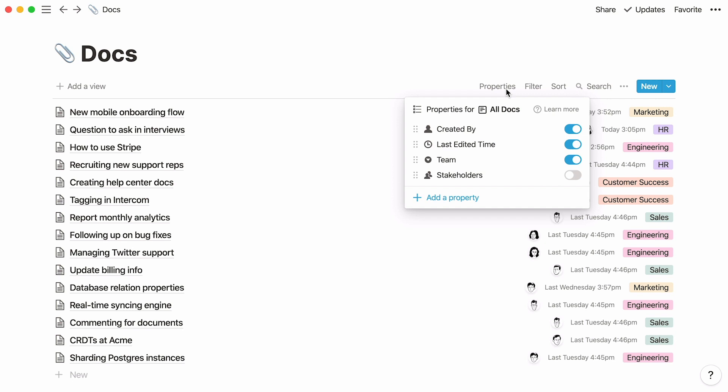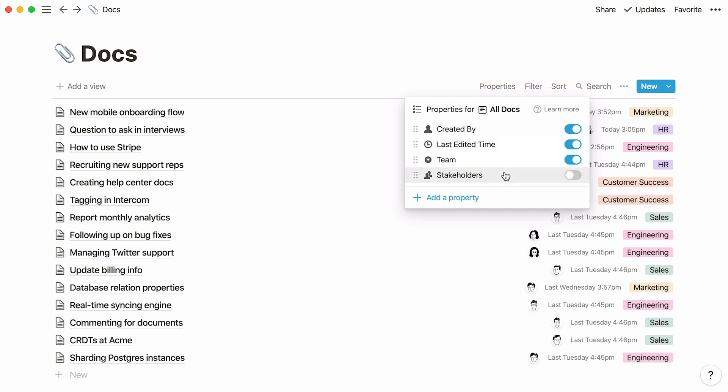In this example, there are four properties: created by, last edited time, team, and stakeholders. I'll show you how to customize your properties in a bit. These properties allow you to view your data in different ways.